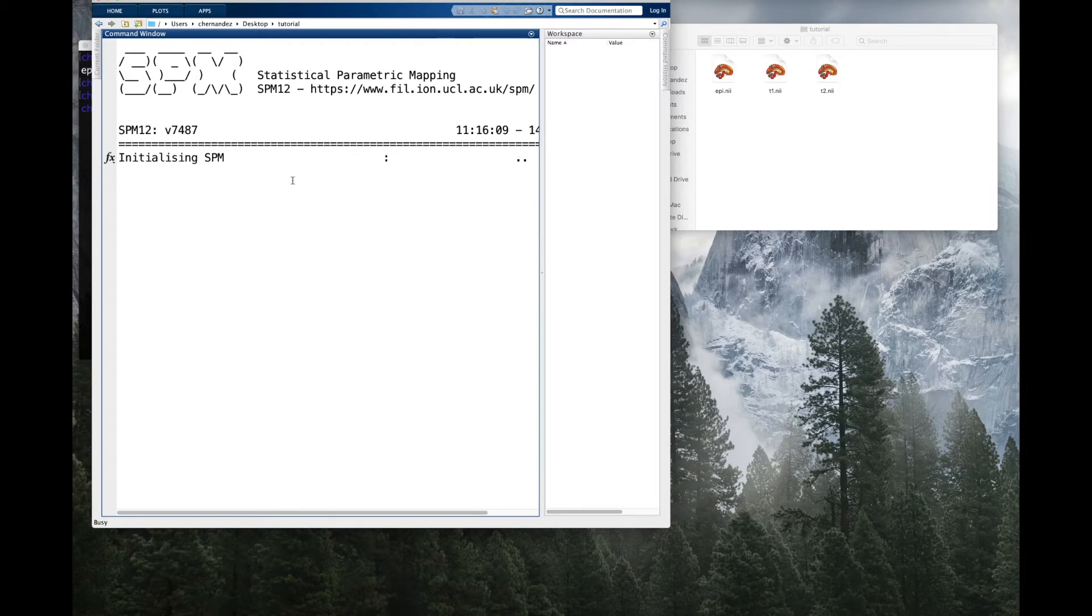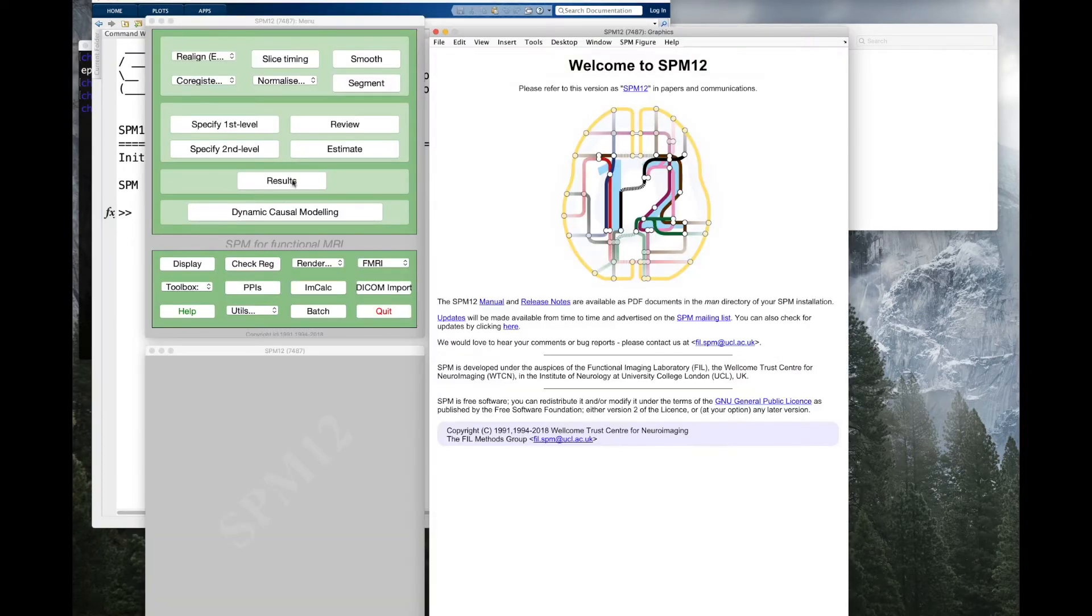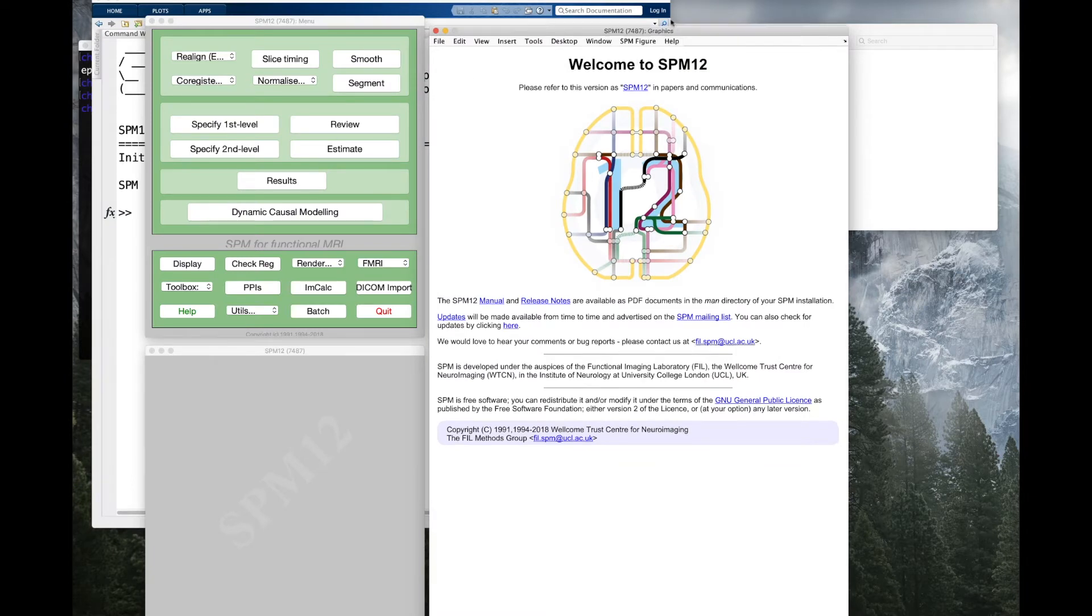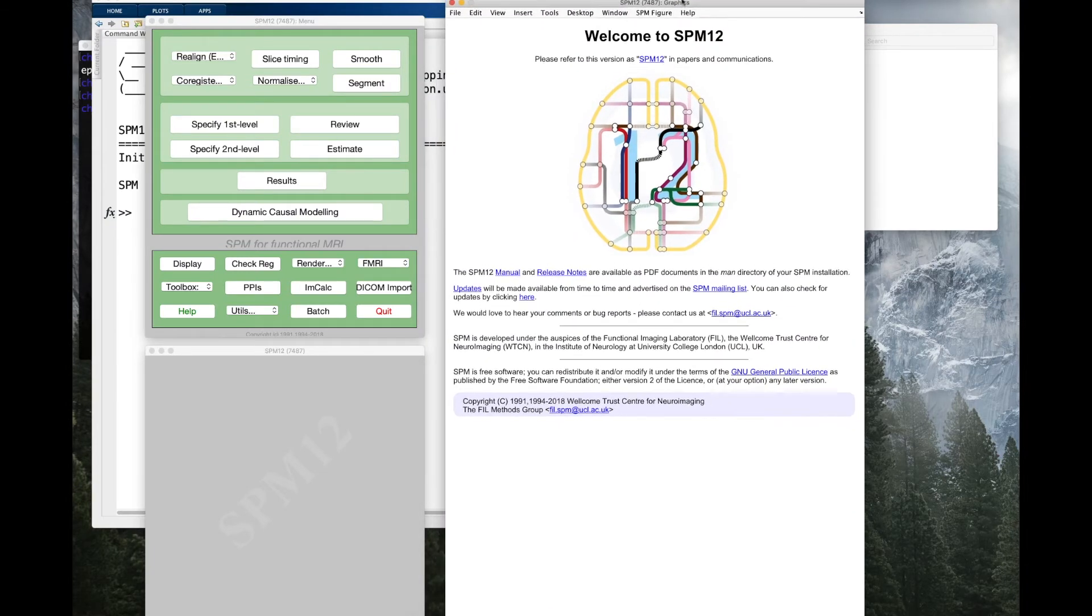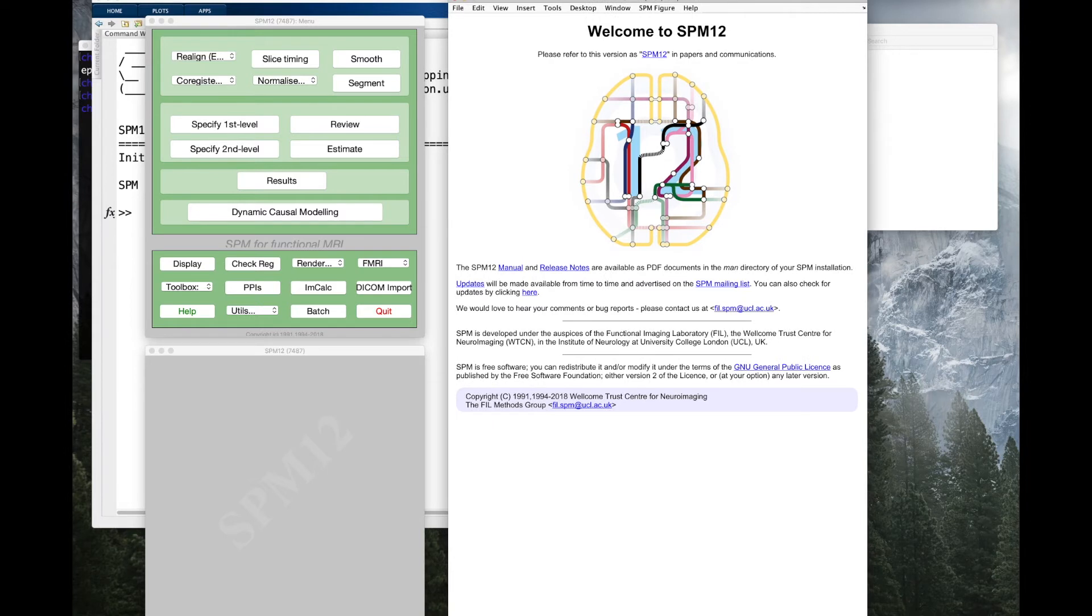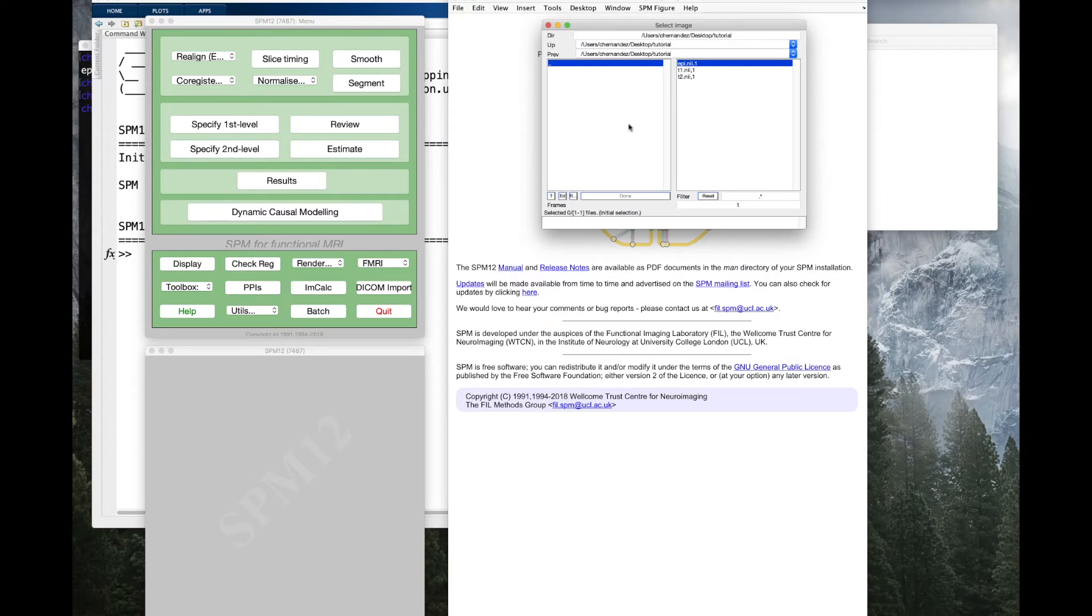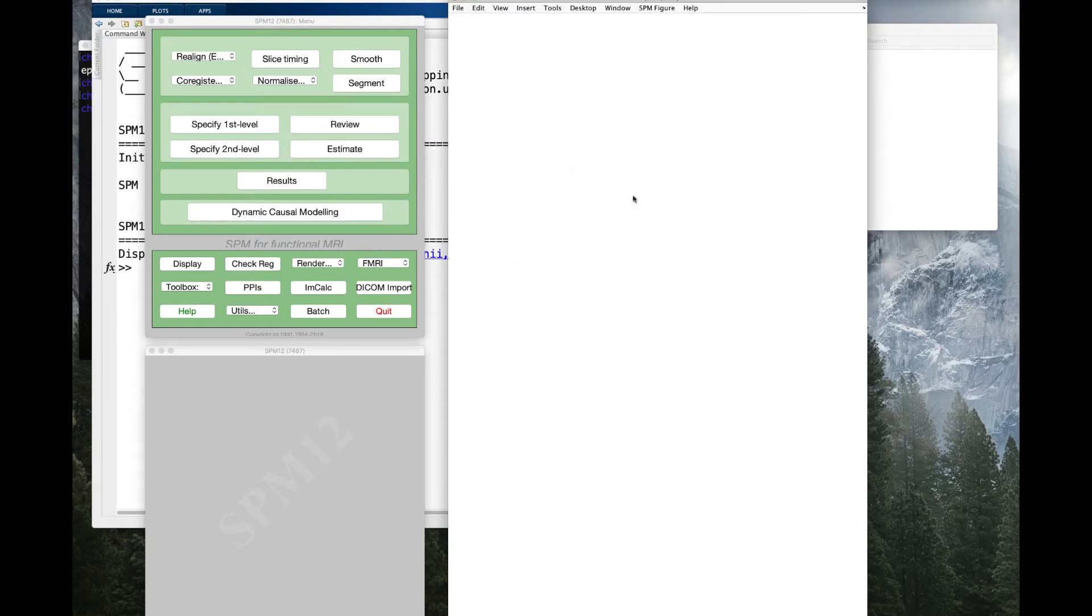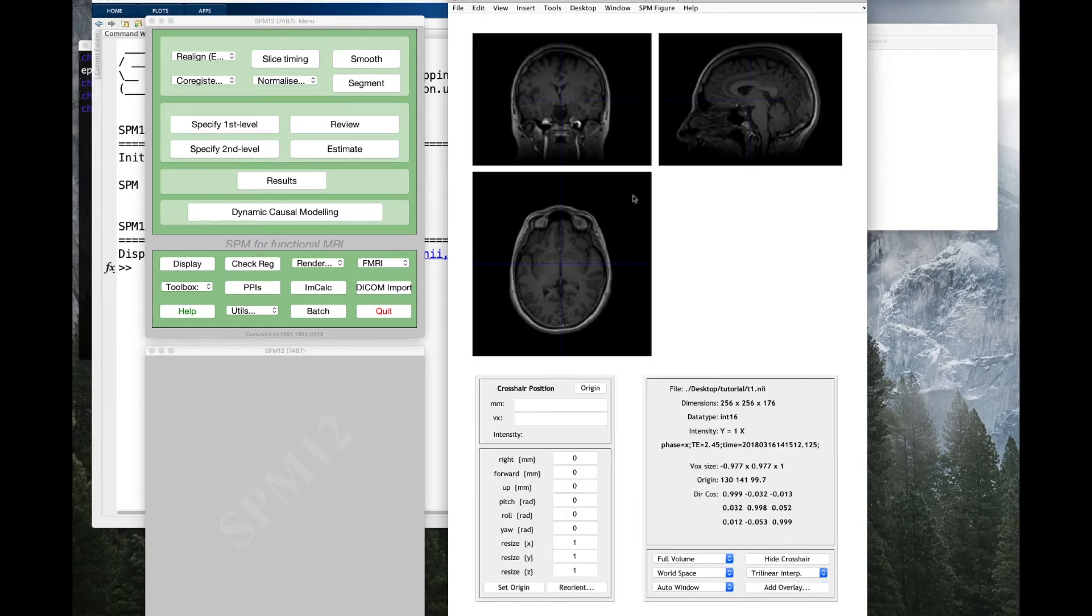The first thing you need to do is to check that your images is in LPI orientation. If your images came out from the scanner in a different orientation, then they should be resliced. The second step is to set the origin of the image into the anterior commissure. This operation is necessary for the normalization.